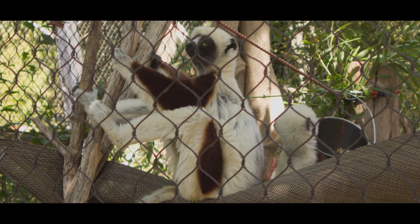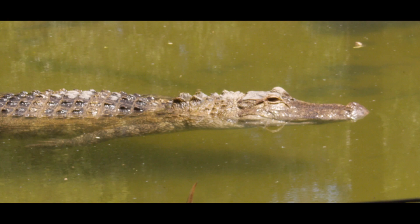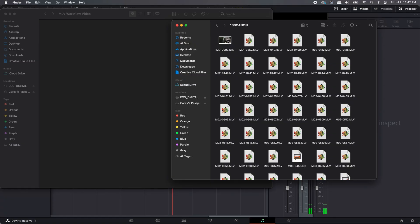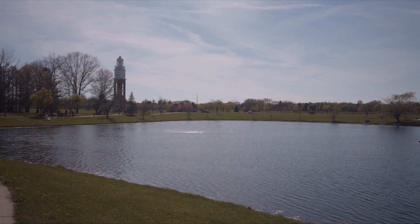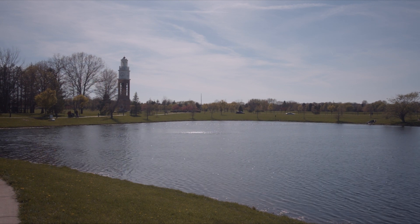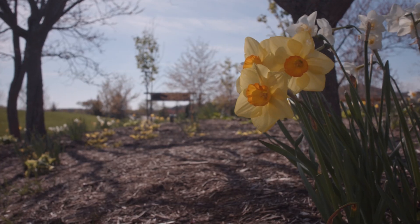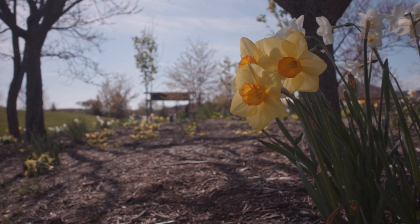When you shoot video with Magic Lantern you get these .mlv files, and no program can read them. You're kind of left thinking you have these really cool files that people tell you will look great, but you can't open them in Premiere, Final Cut, or Resolve. So I'm going to take you through the workflow and show you how to take those MLV files and make something beautiful with them.